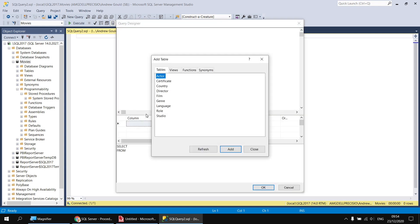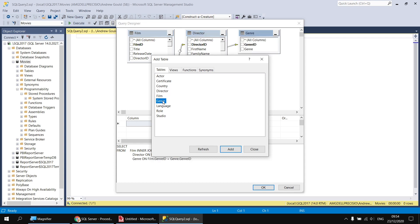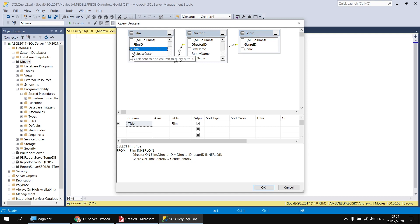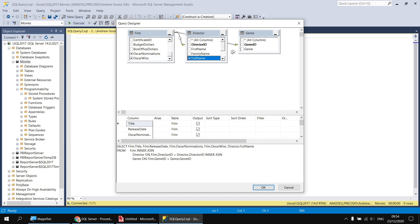So I need to start by selecting some tables. I'll insert my Film table first by double-clicking on it, then the Director table, and then the Genre table. You should be able to see those tables appear in the diagram in the background. I can then close down the Add table window. I can then start checking boxes for the columns I want to include. From the Film table, that was Title, Release Date, and from down at the bottom, Oscar nominations and Oscar wins. From the Director table, there was Full Name, and from the Genre table, Genre.